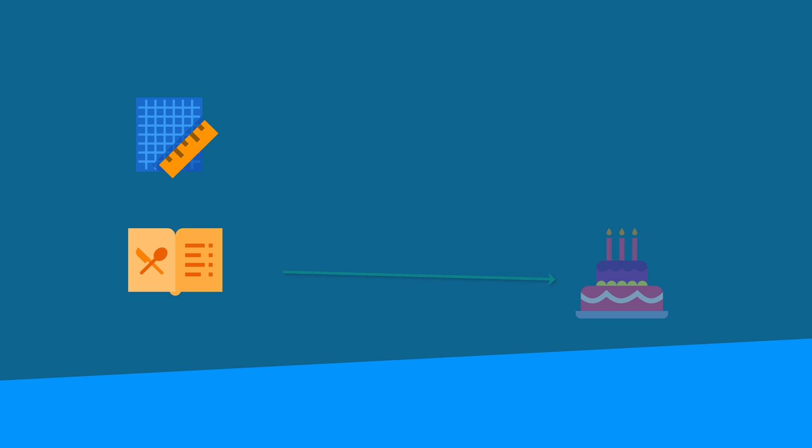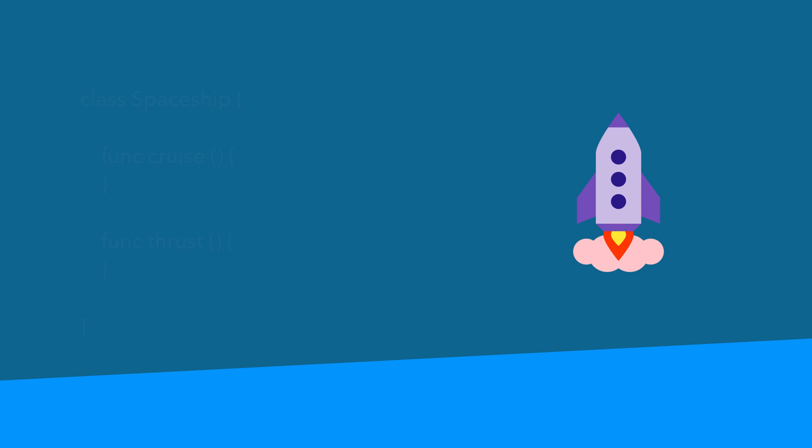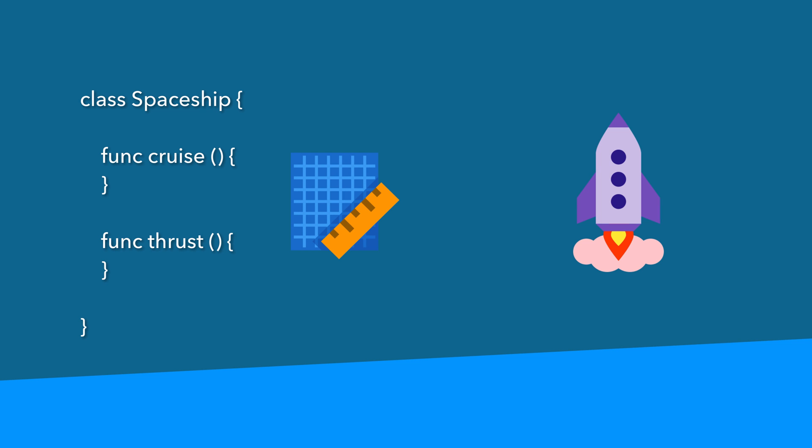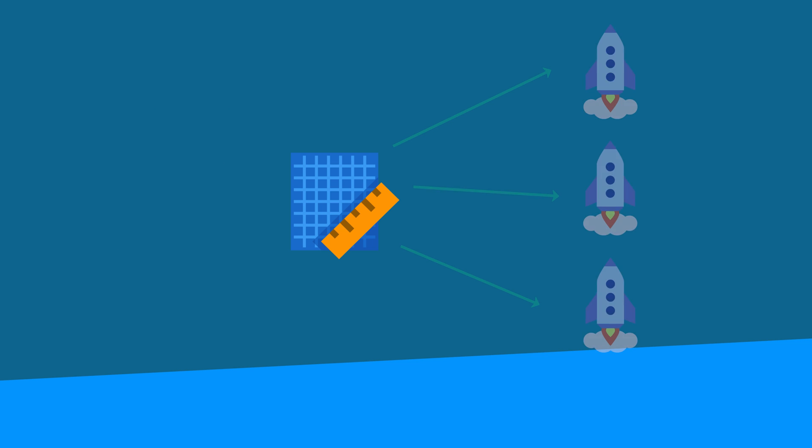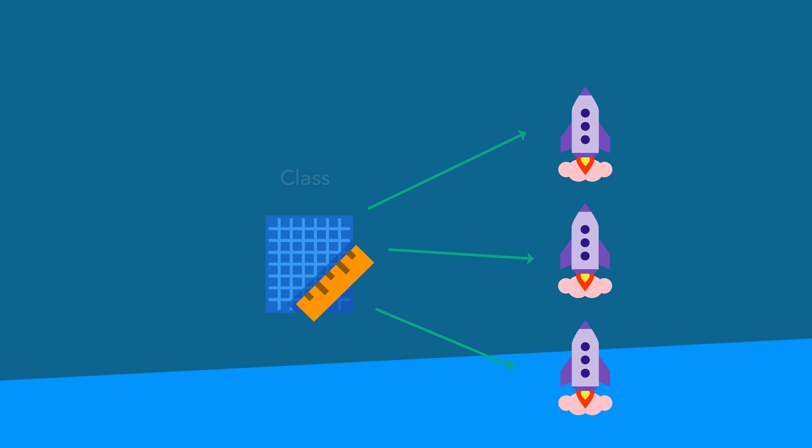Some people think of the class like a recipe. Some people say to think of it like a blueprint. What's the common thing here? They all need someone or something to turn this set of instructions into action. Someone takes the recipe and turns it into a cake. Someone takes the blueprints and builds a spaceship. This spaceship will work exactly like we've designed it to. It can thrust and it can cruise because we gave it functions to do so. But understand that the class itself doesn't thrust or cruise. It's the actual object that gets created from the class that will thrust or cruise.